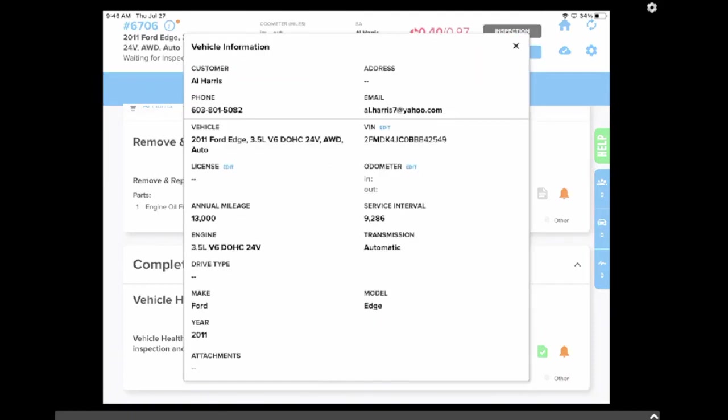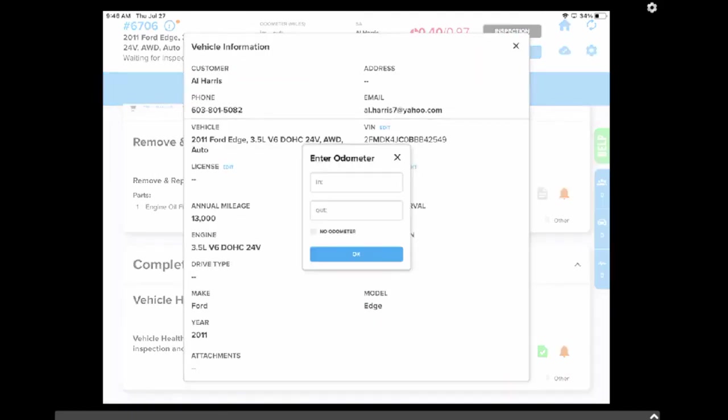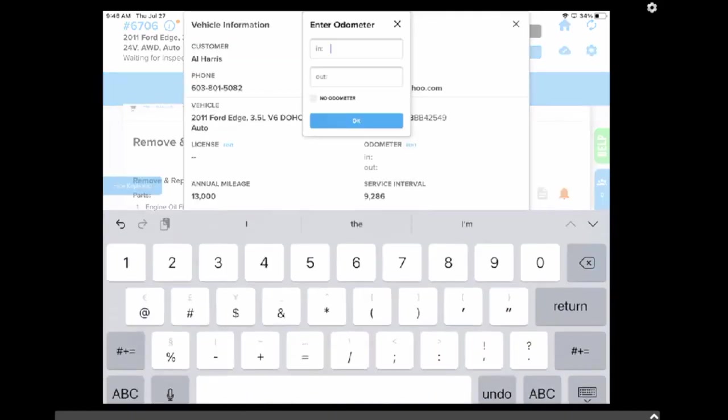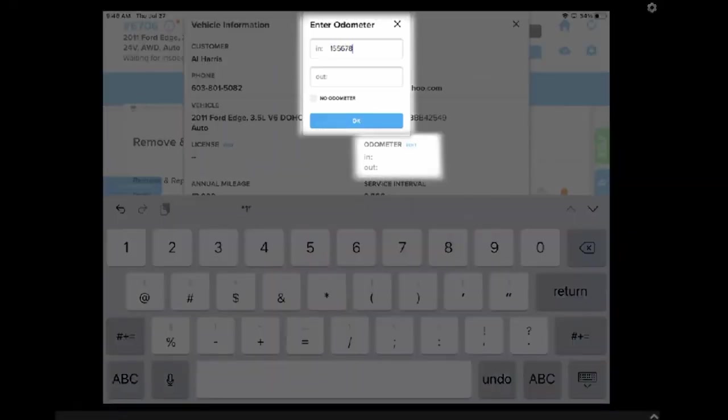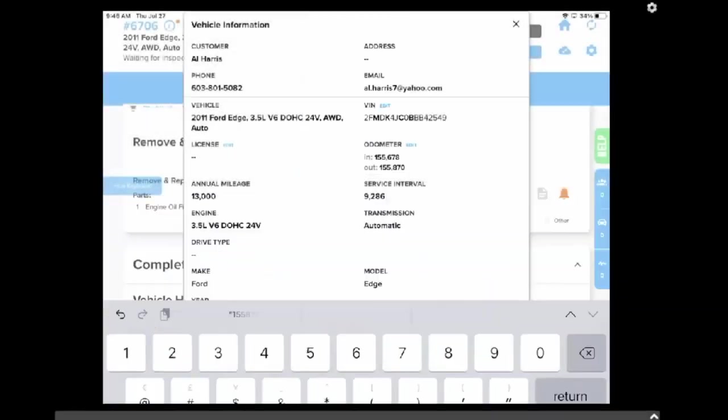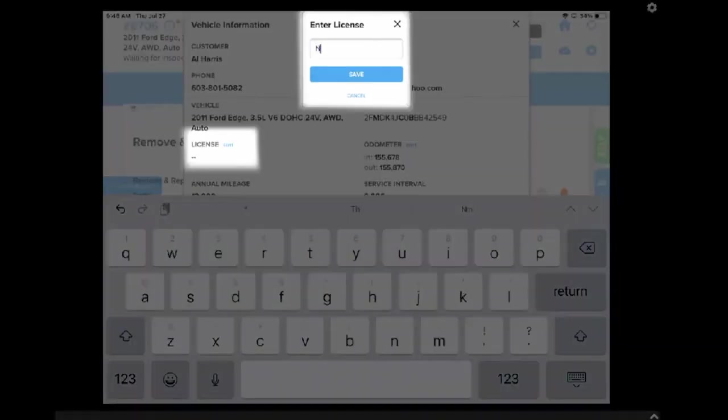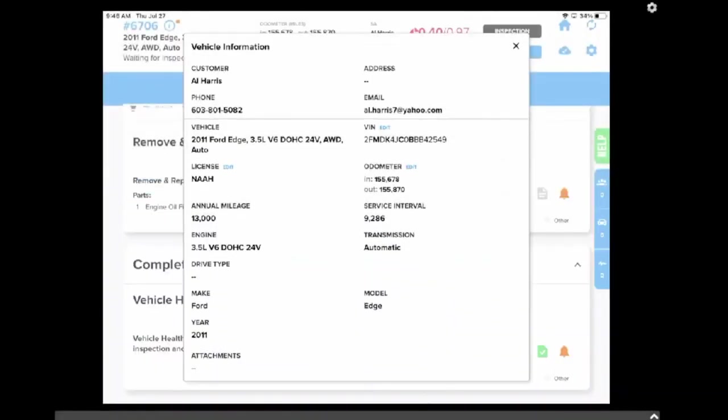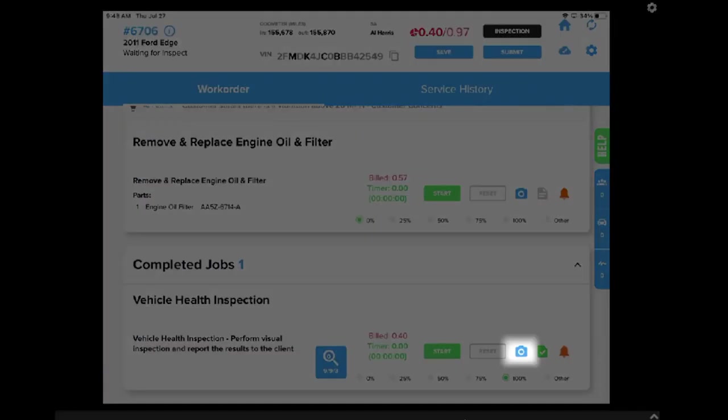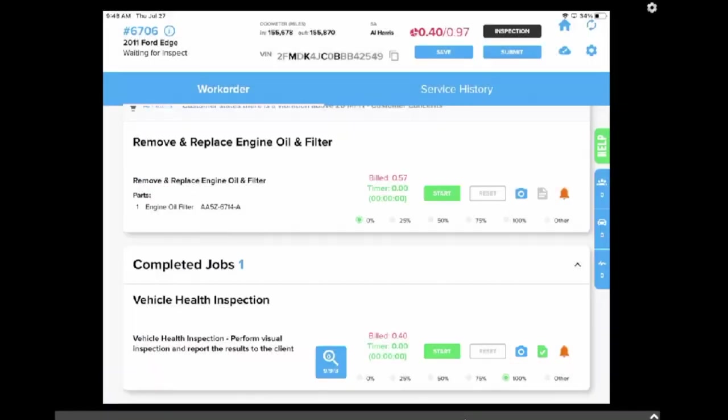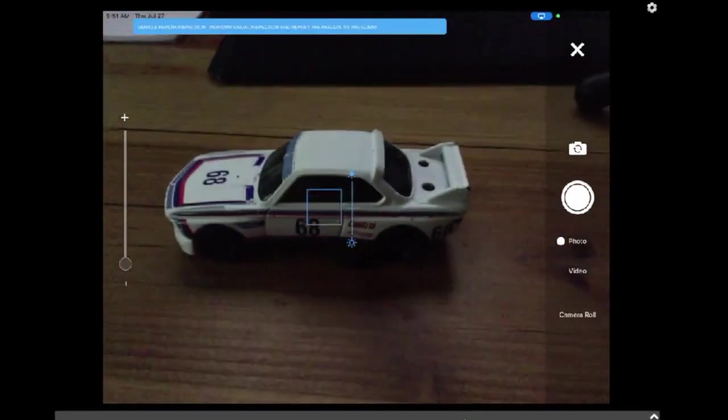We're also going to add the odometer reading, both in and out. And we're going to add a license plate. And we'll also take a photo on our vehicle health inspection labor line.